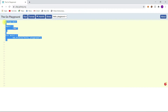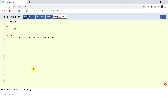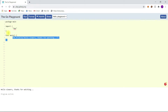The Go Playground is like an online Go compiler where you can write programs and click Run to execute them. Let me change this a little bit and click Run to execute the program. We got the output. To work with this editor, you need an active internet connection. So if you want to work offline with Go, we need to install the Go compiler on our PC.